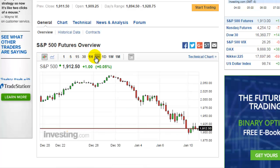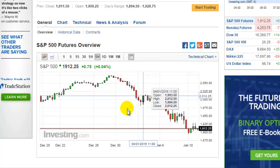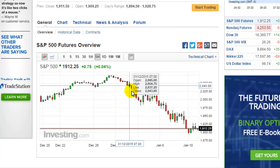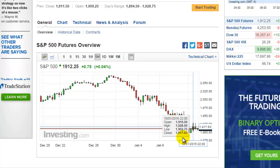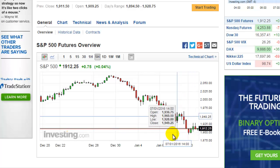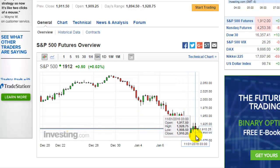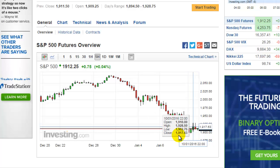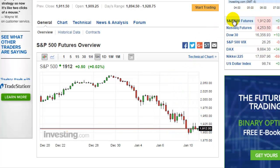We look at the five-hour chart. This is the beginning of 2016 — it dropped a lot — and we don't think it's going to go below 1990 or 1890 at this point.